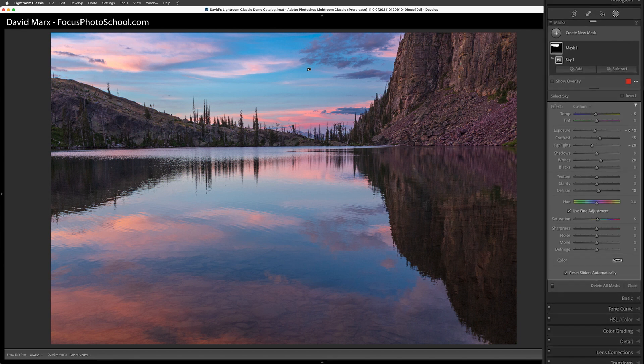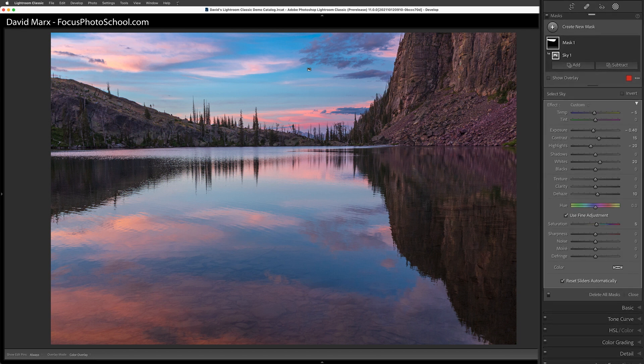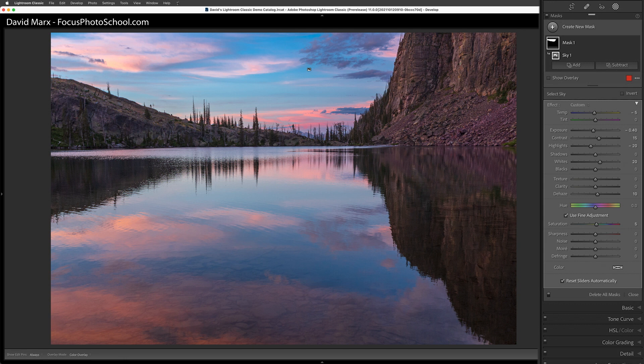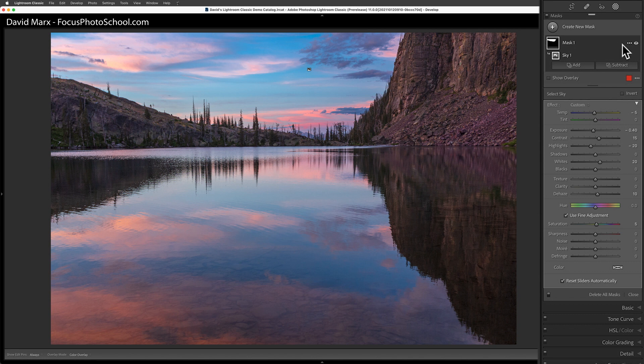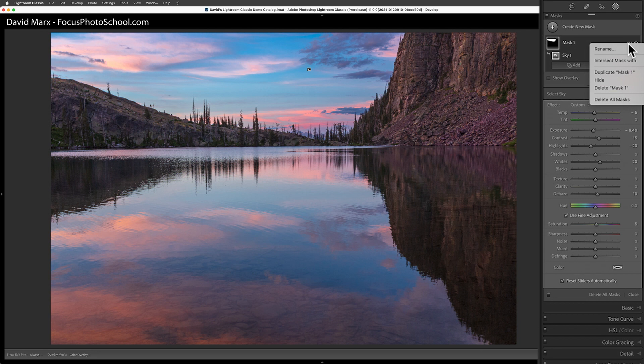The easiest way to flip this mask over so that the next one will change the land instead of the sky is to put the cursor up here inside of the masking panel. When I move the cursor up here, these three little dots will appear. If I tap on them, I'll get a flyout menu. About midway down in this menu is the option to duplicate this mask.